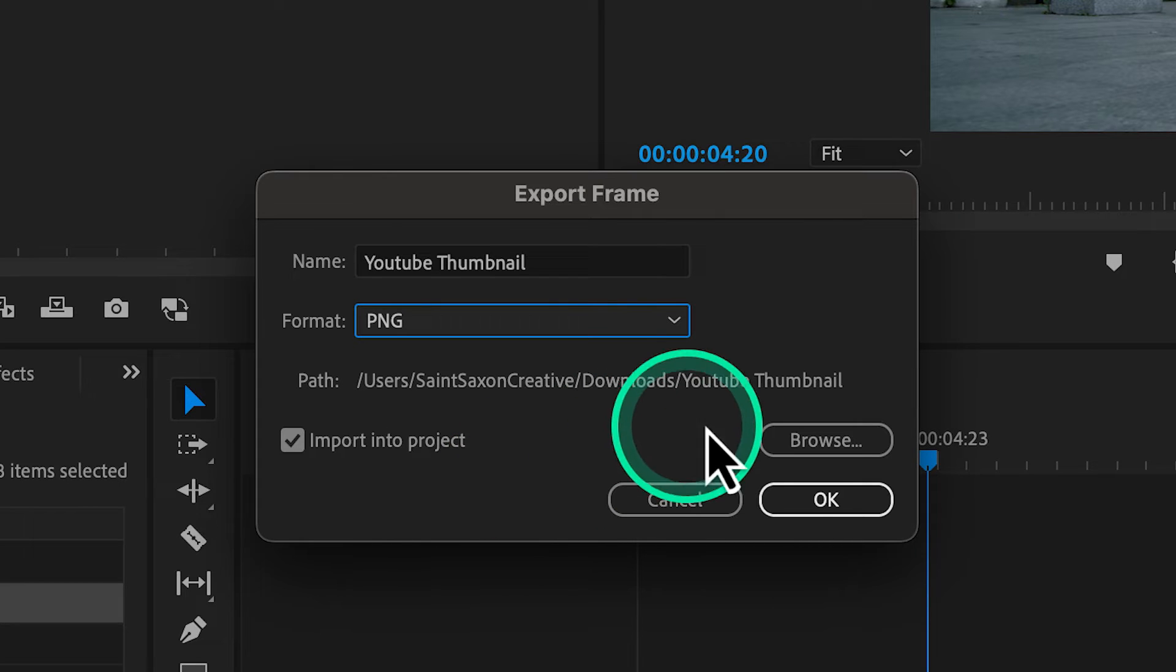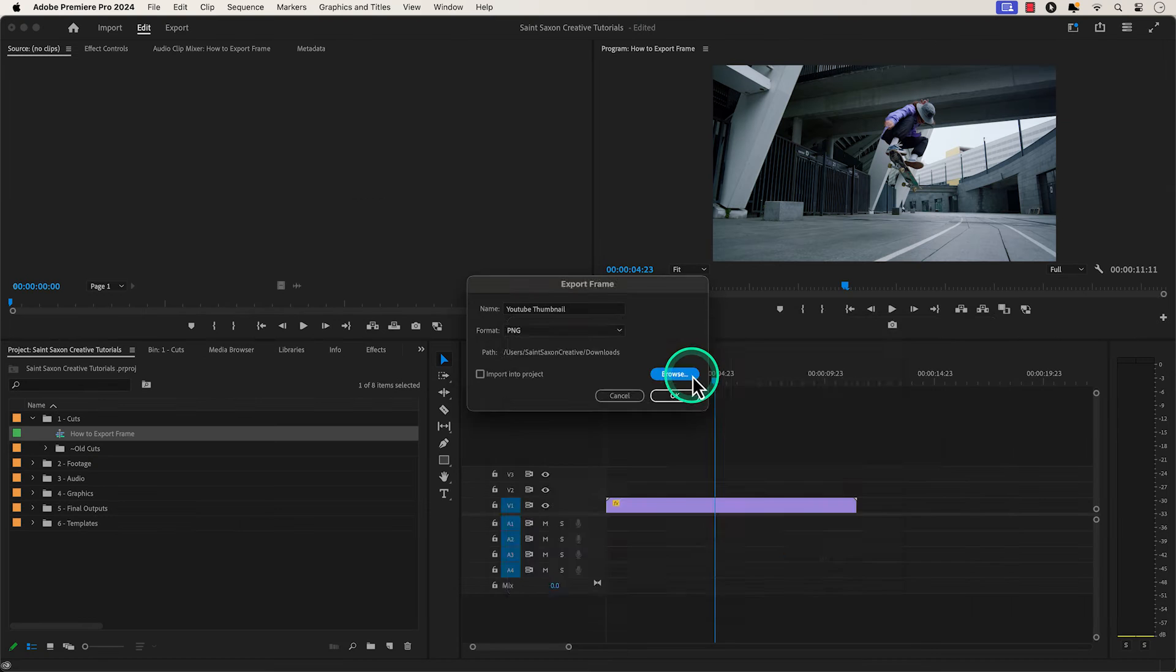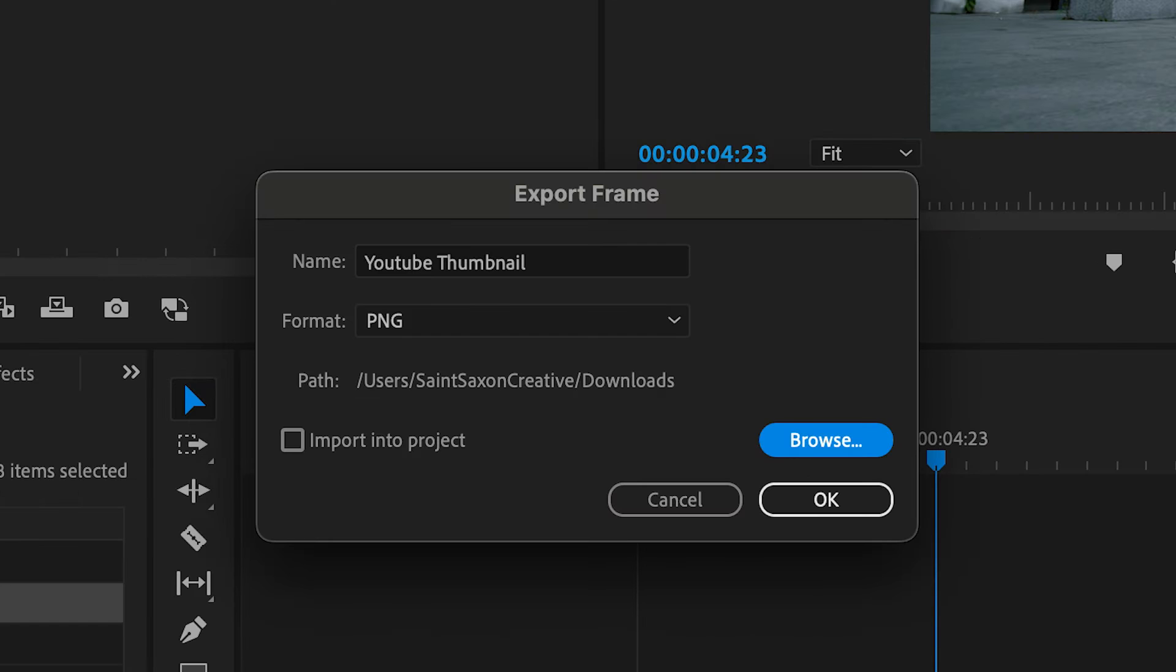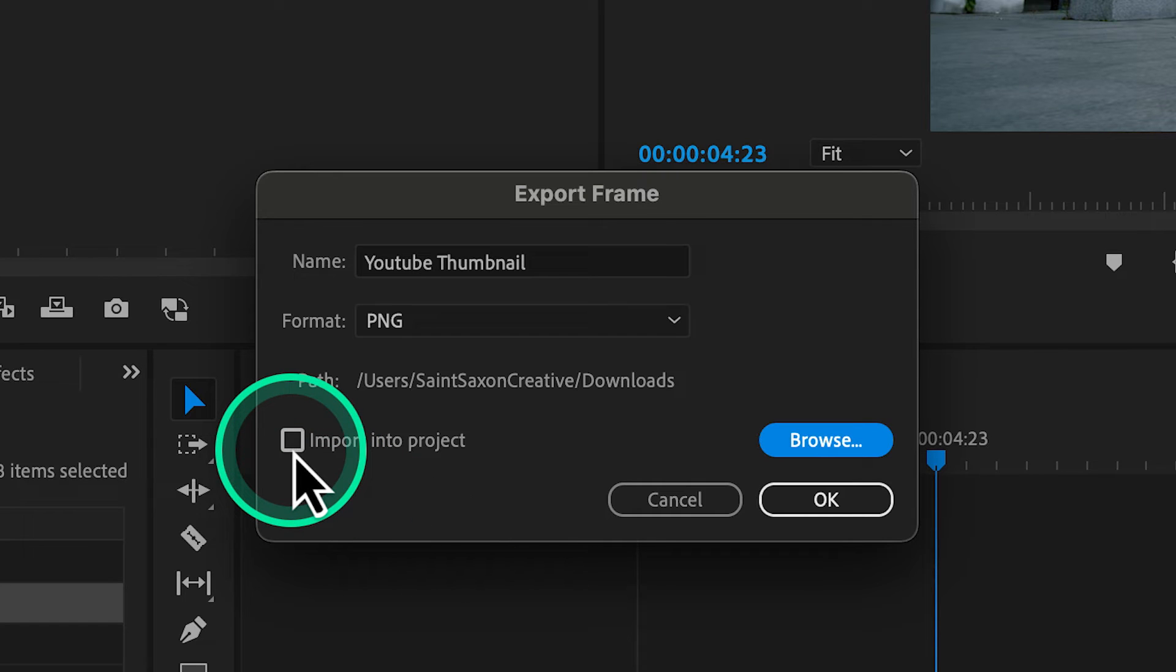Press the browse button to select where you want this image to be saved, and if you enable the import into project function, this will also import the frame as an image inside of your project.